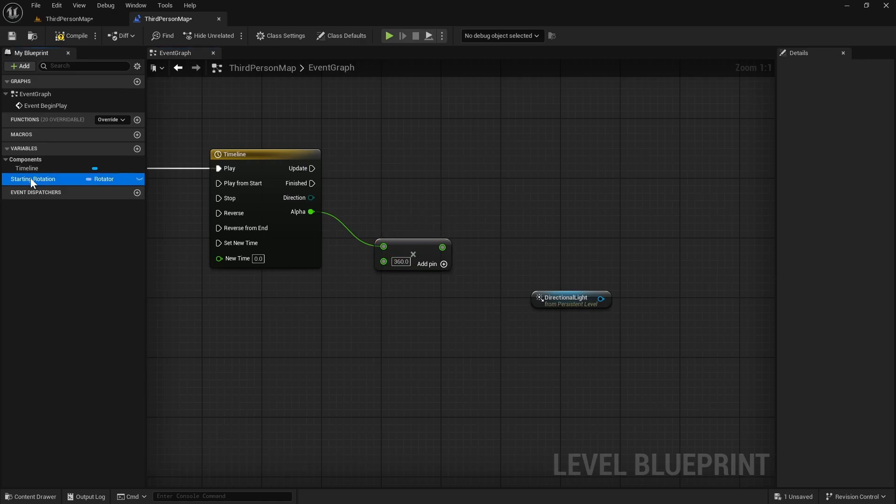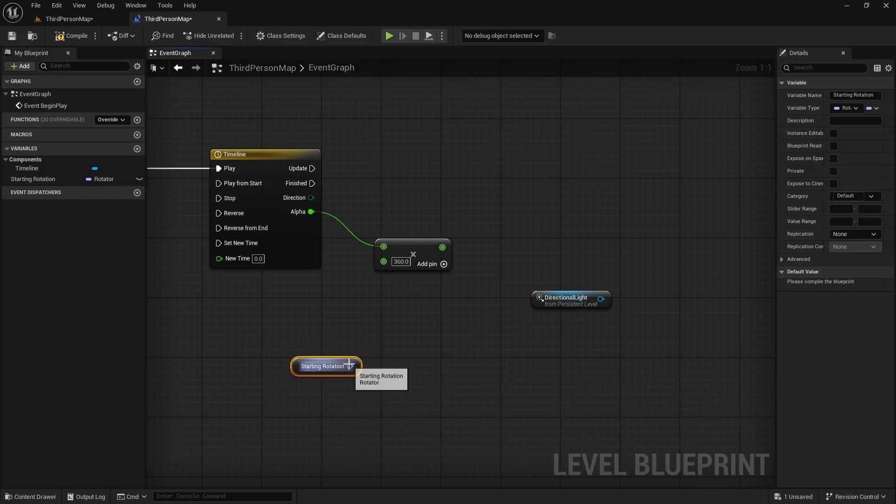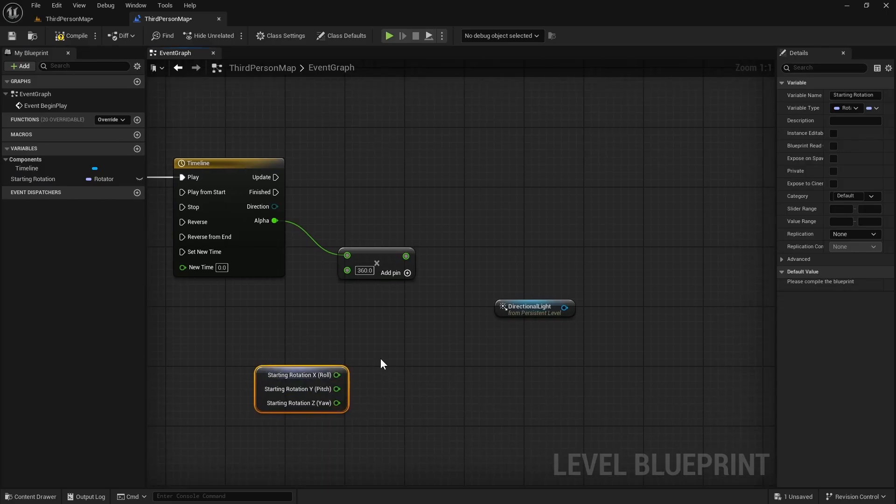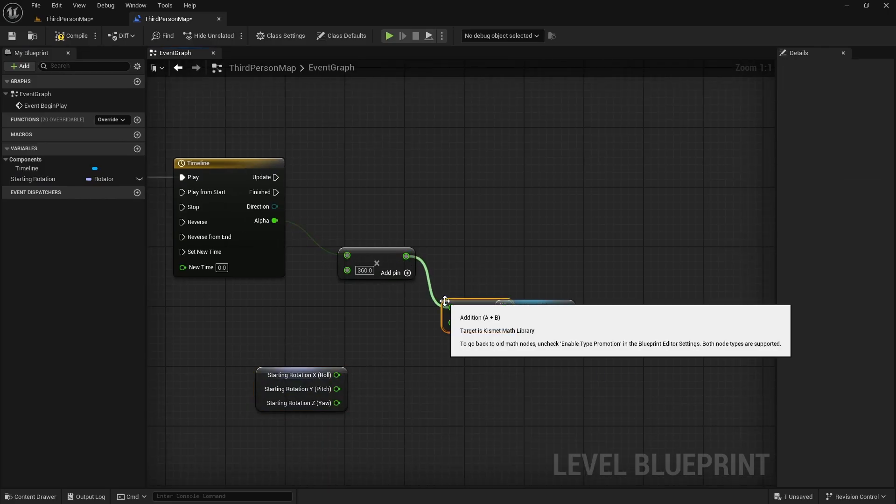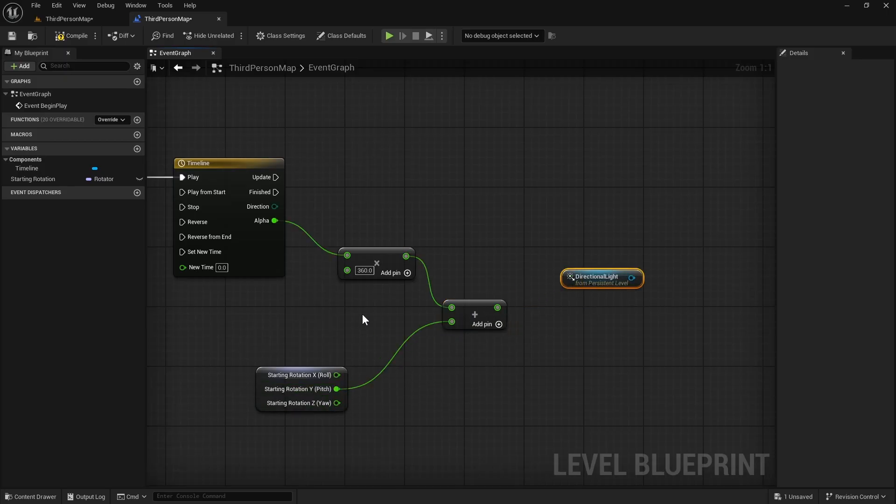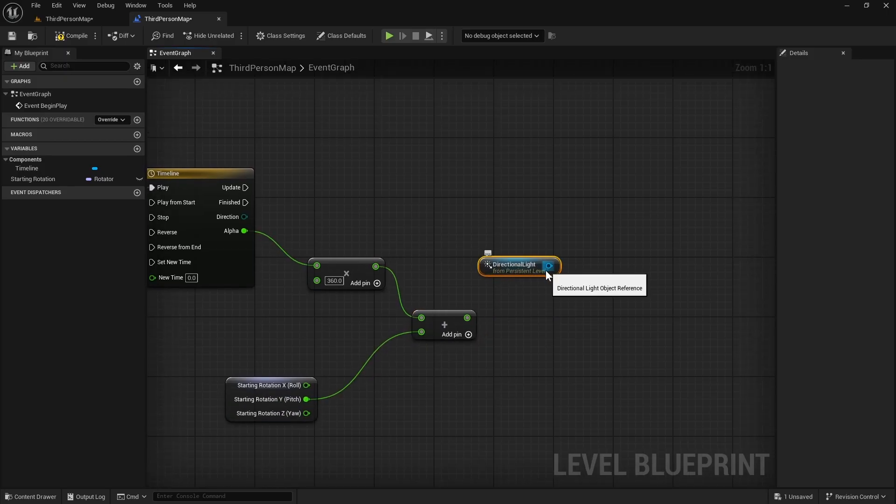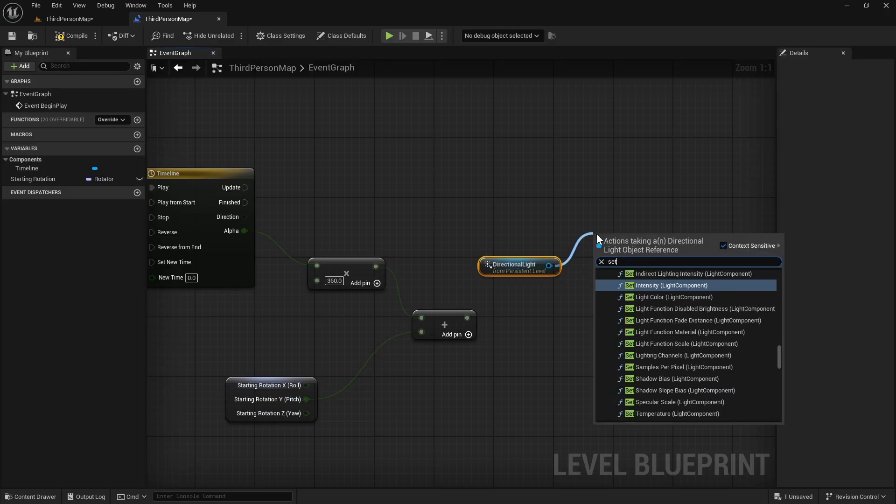Then we can get the starting rotation. We can split the pin. And we can add this resulting rotation to Y here. Then we will set active rotation for DirectionLight.